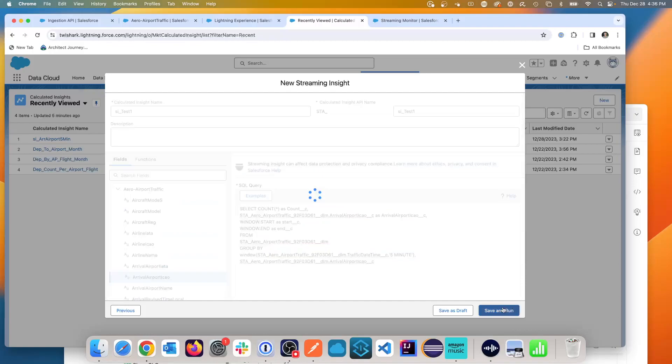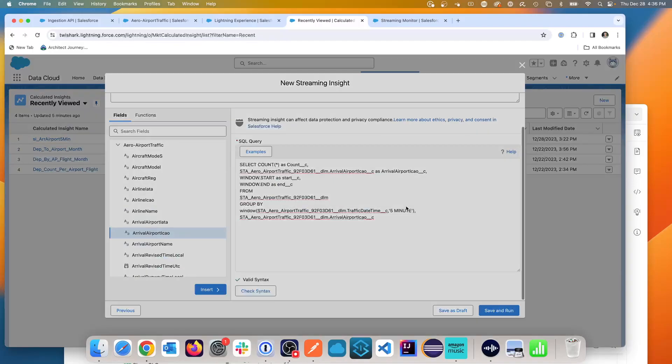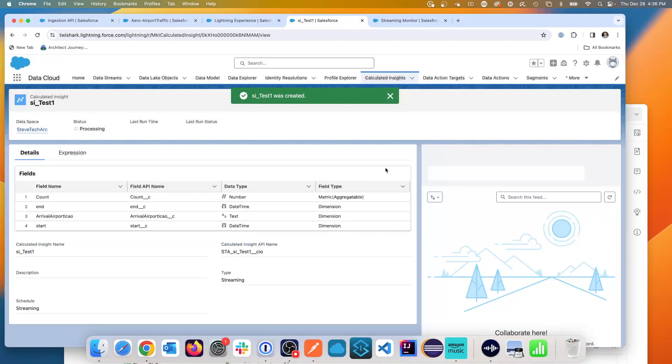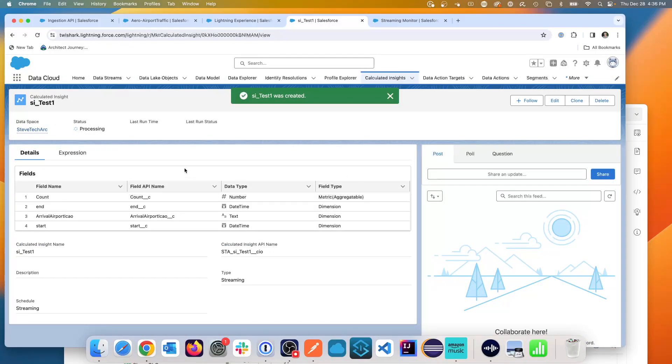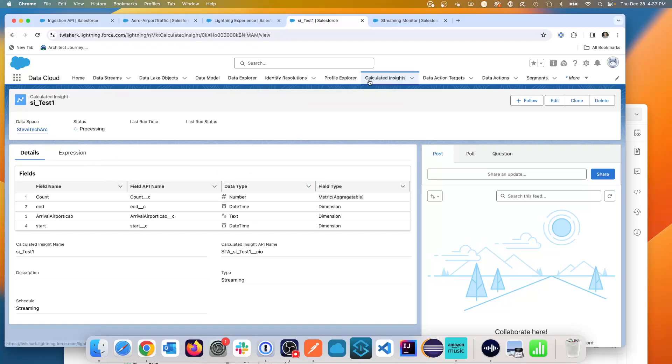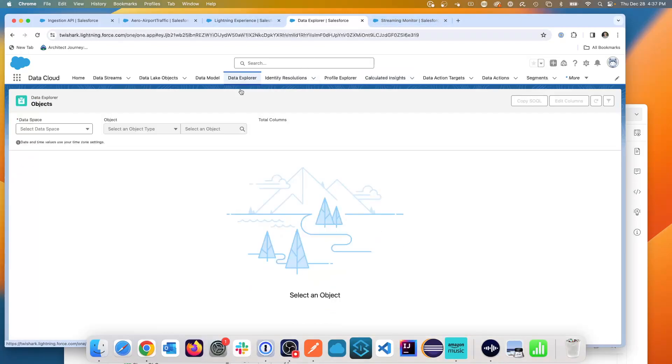We can save and run. And so this is a streaming insight. Now you have to feed in data, and when you do then you should be able to see the last run. And you'll see that when data is coming in.